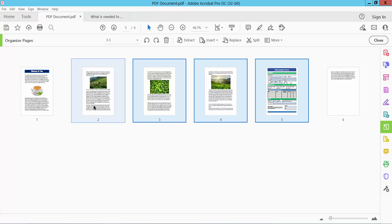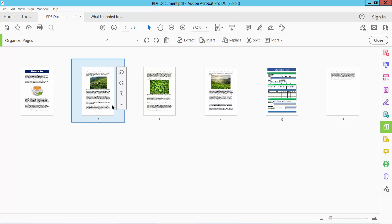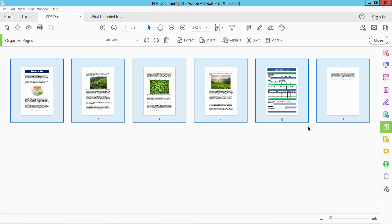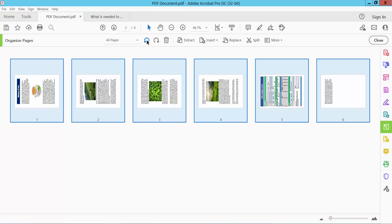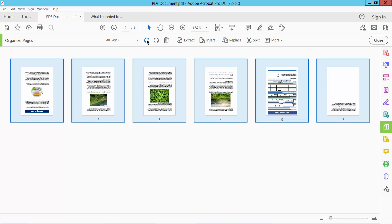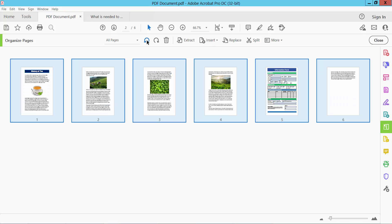Also, you can select all of these pages using Control+A on your keyboard, and all of these pages will be selected. Now you can move them, and see this.